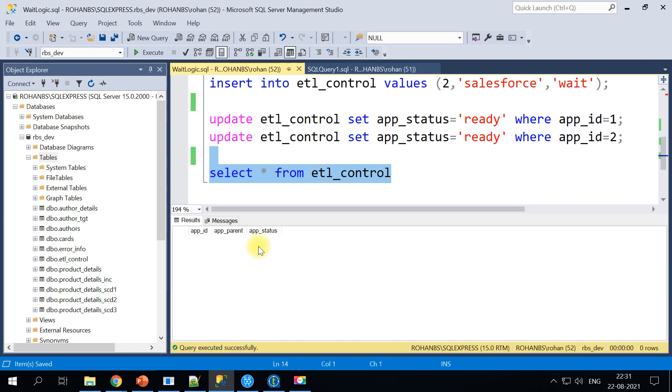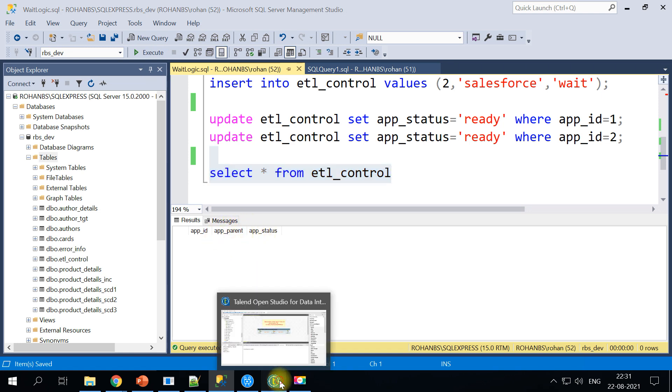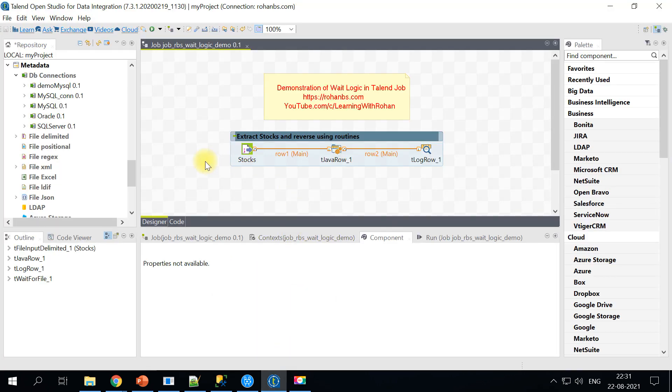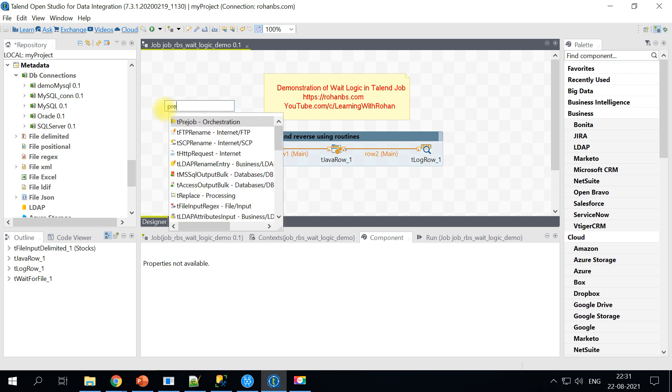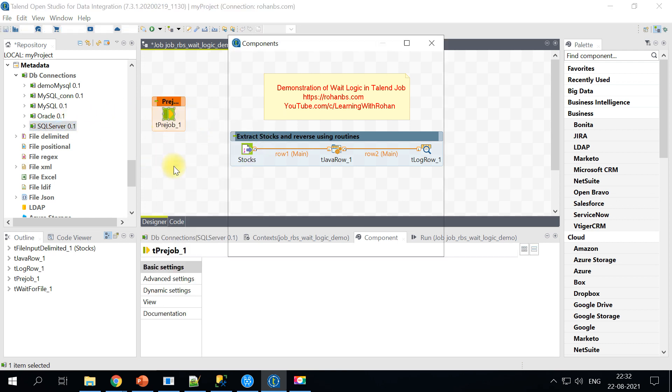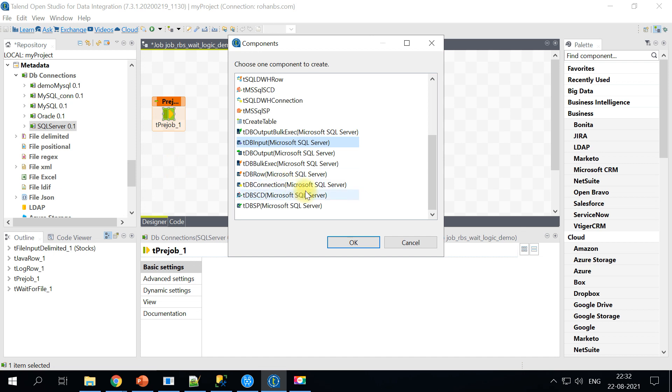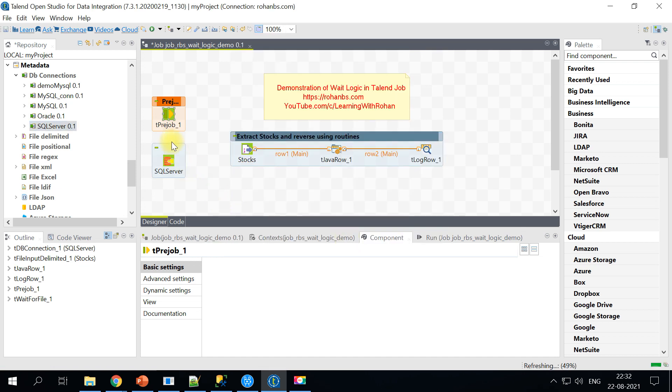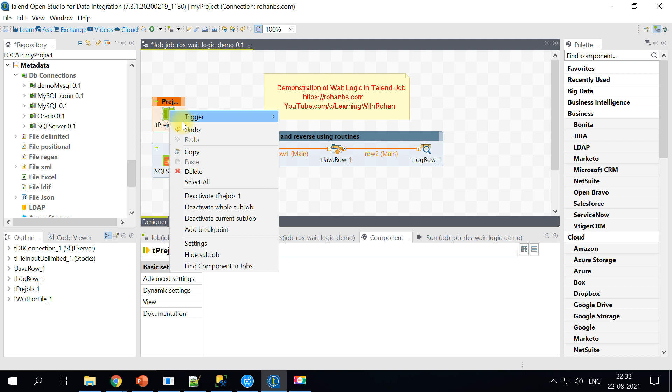Let's go back to Talend and build that job. For that I'll be pulling one pre-job step here just to make this SQL Server connection. I will choose DB connection and I will connect it.